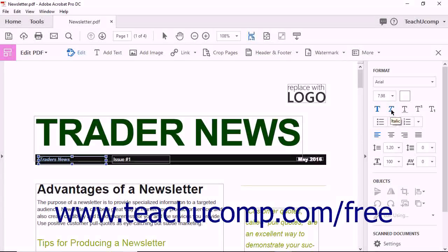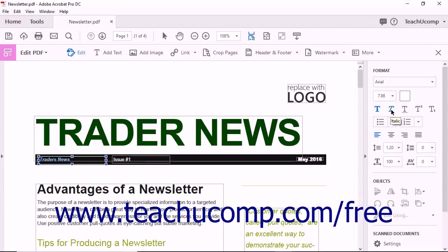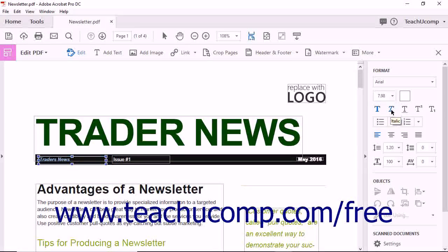You can format the text using the same tools shown in the Adding, Formatting, Resizing, Rotating, and Moving Text lesson.